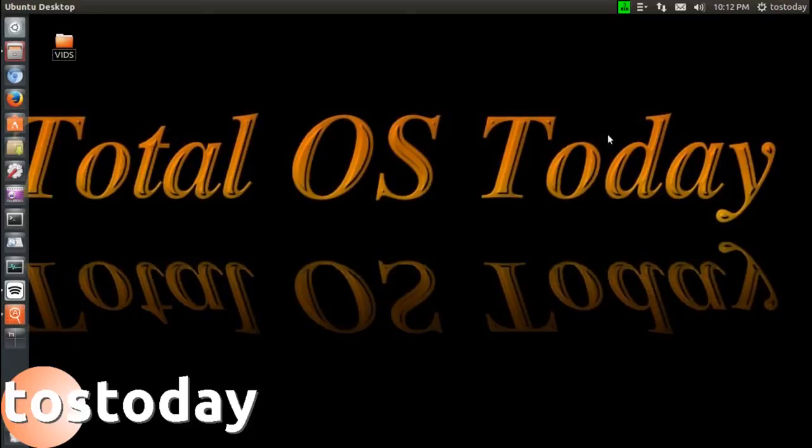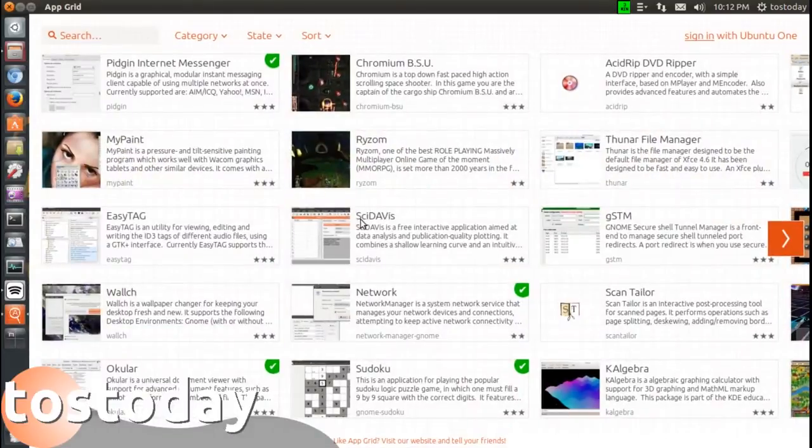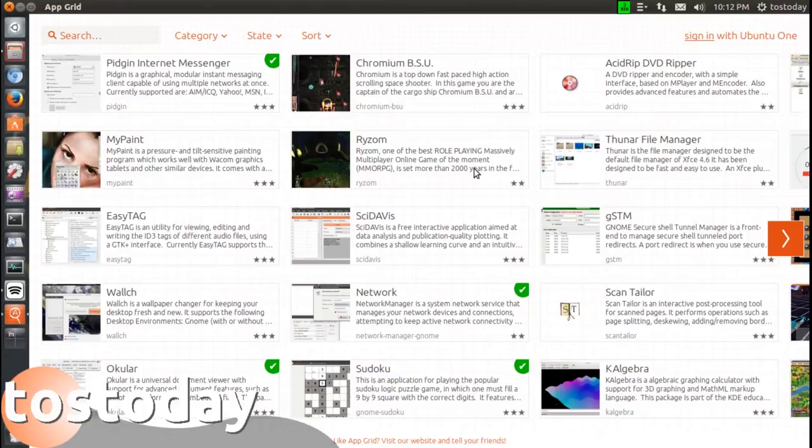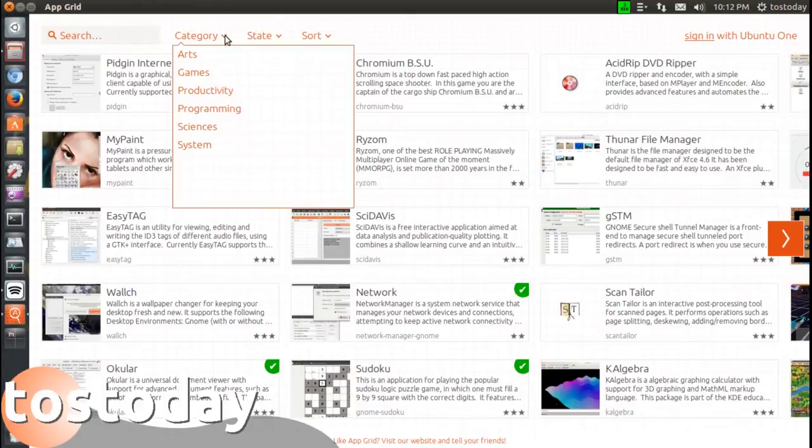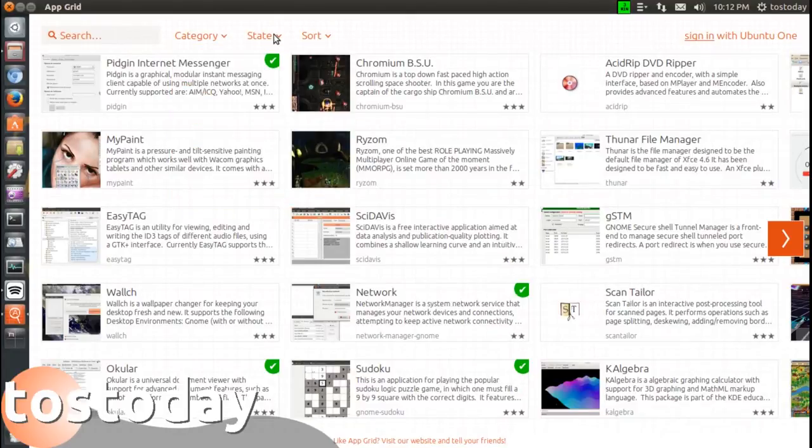For this one I think I found something really cool. For those of you who don't care for the Ubuntu Software Center, there's something called App Grid. Now this is what it looks like, something fairly new. You have a search function here, category as you see here, arts, games, productivity and so on.